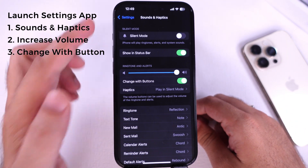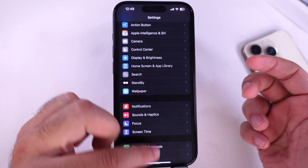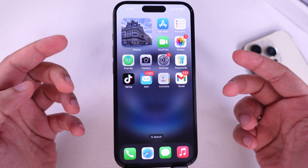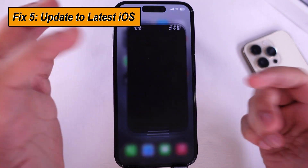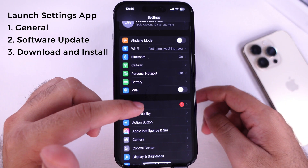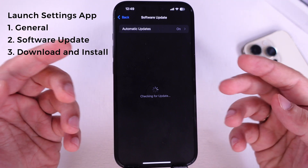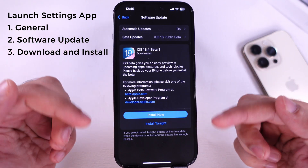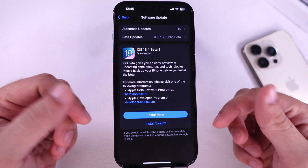Sometimes, software bugs can create a problem like this. Ensure that your iPhone is updated to the latest iOS. Go to the Settings app and tap on General, then tap on Software Update. Download and install the new software update and check if the problem is fixed.